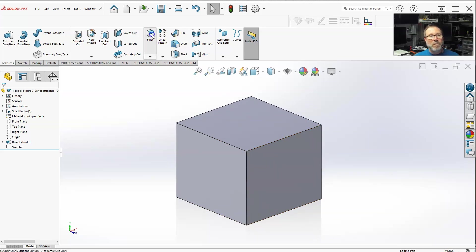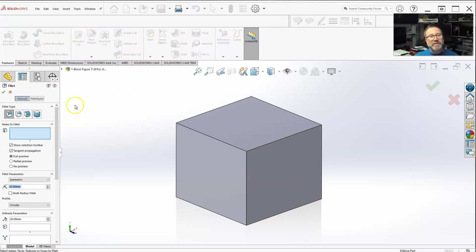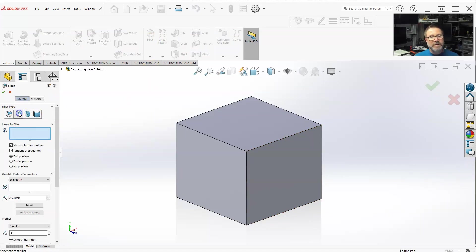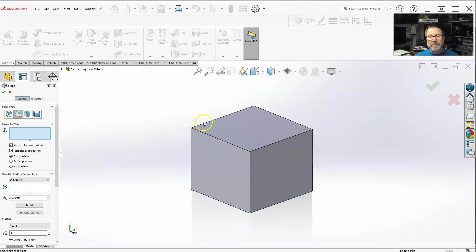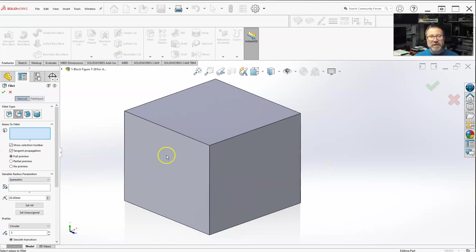But we're going to work on the variable size fillet. Now we're finally getting to the secondary function here. Variable size. Know what does that mean?